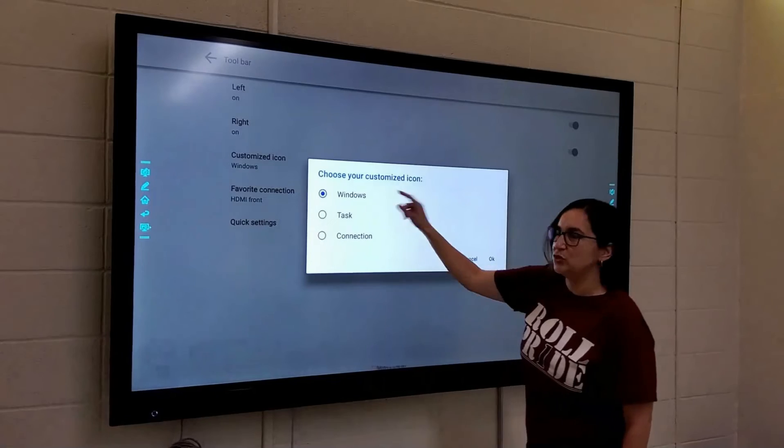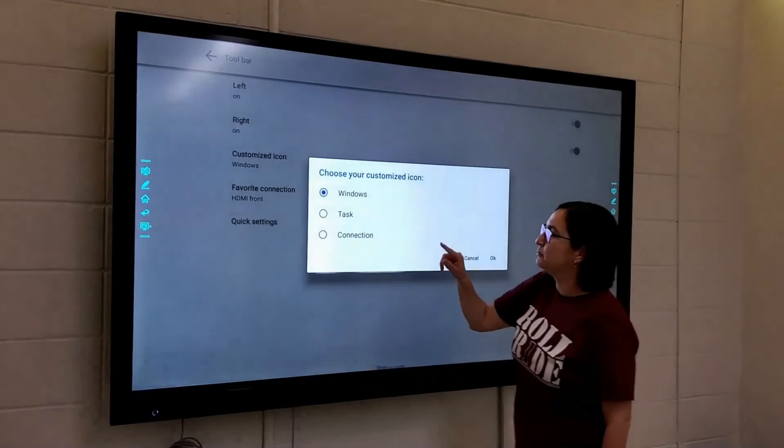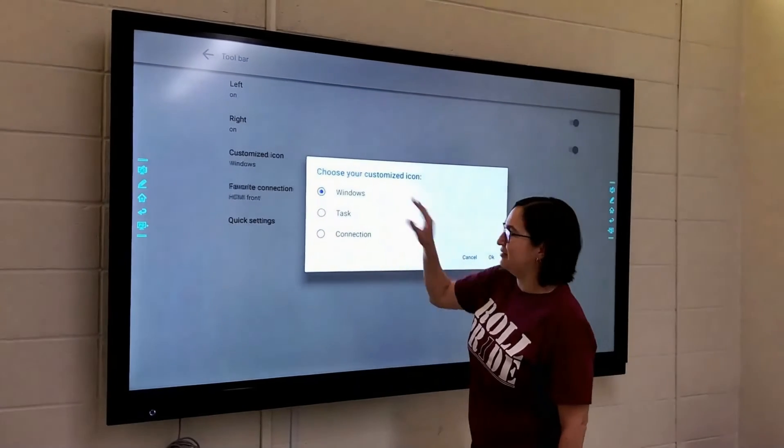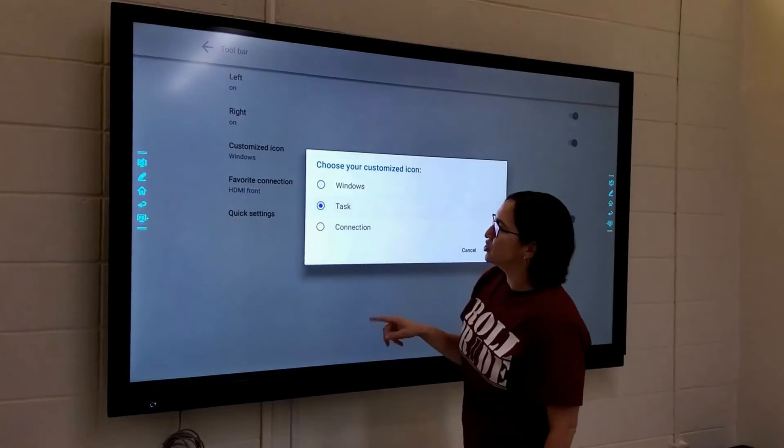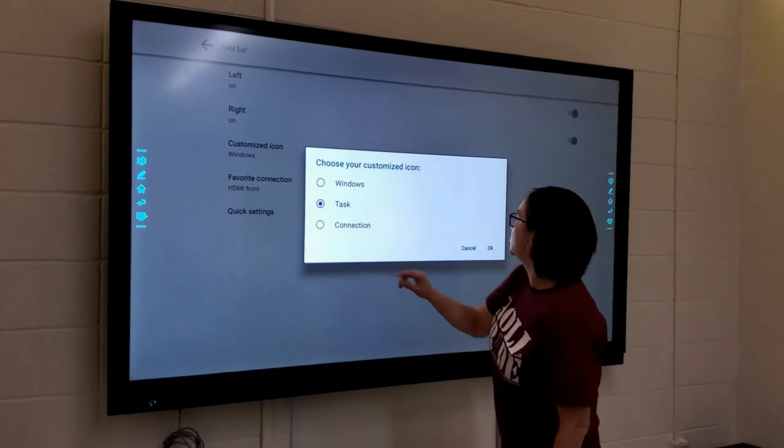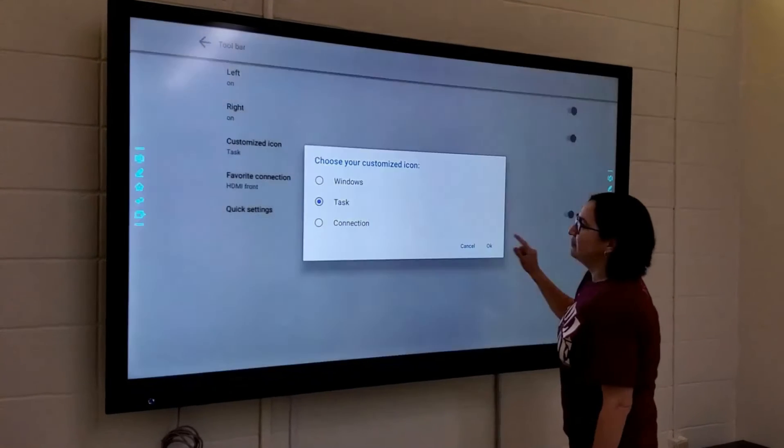Currently, it says Windows for that computer that is not there, so we're going to get rid of that and select Task to be the icon to show there.